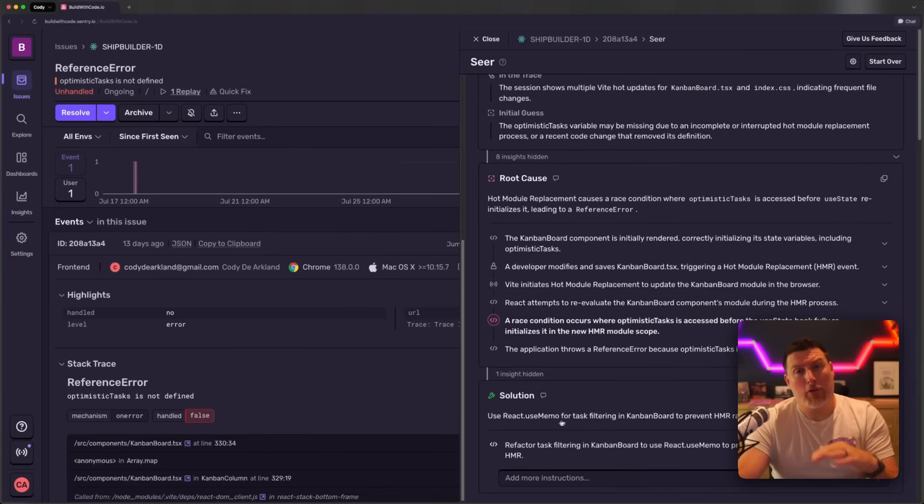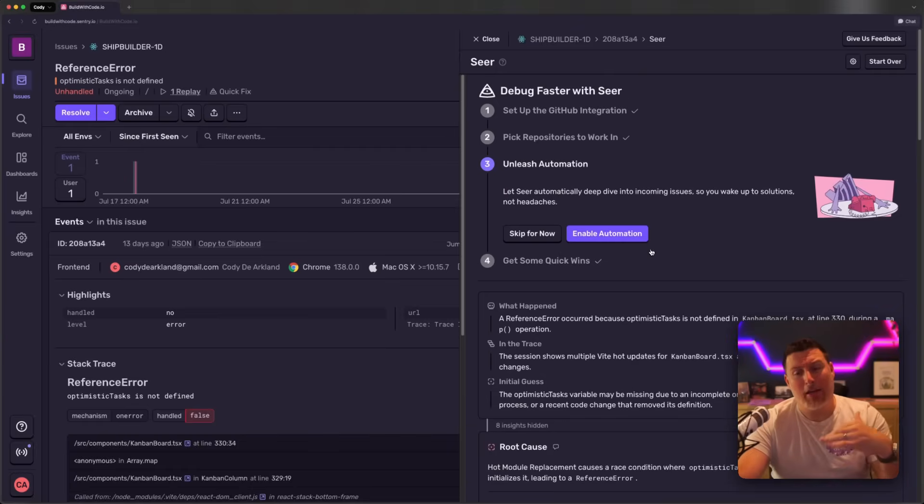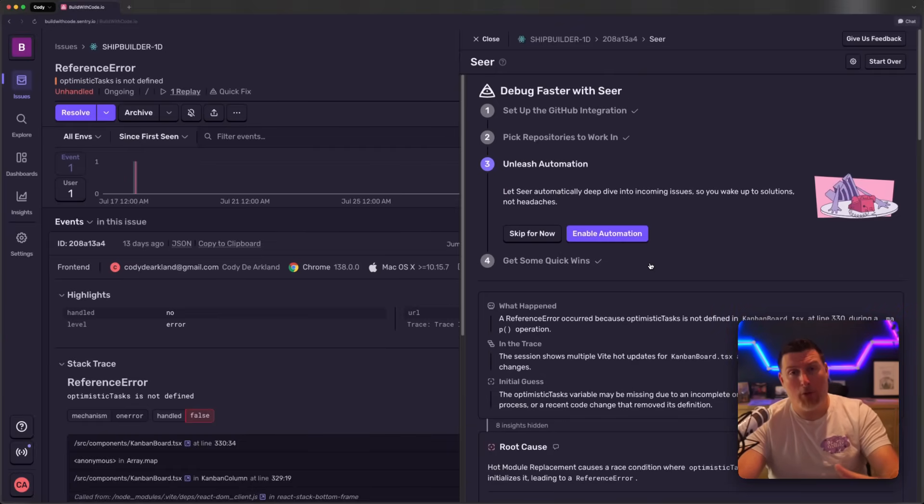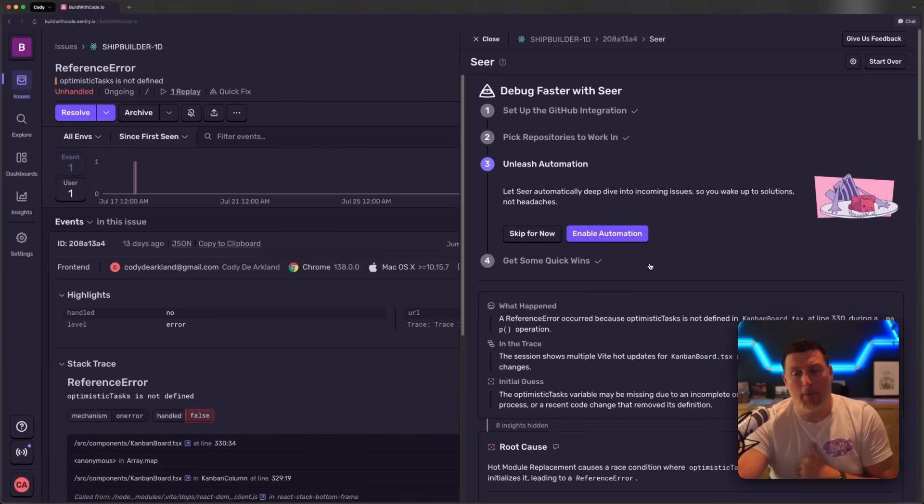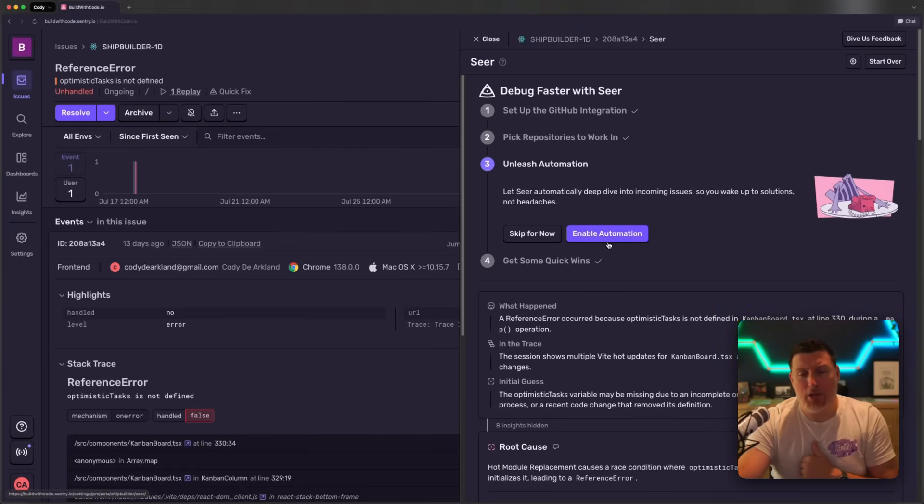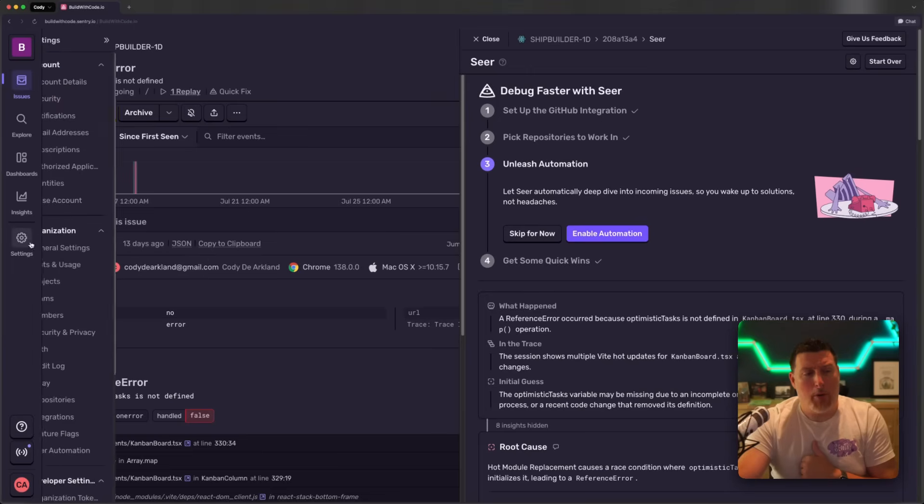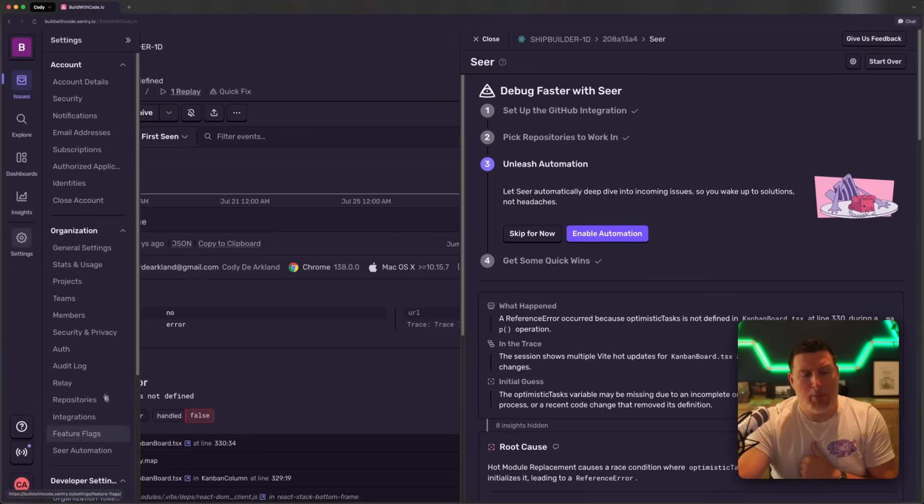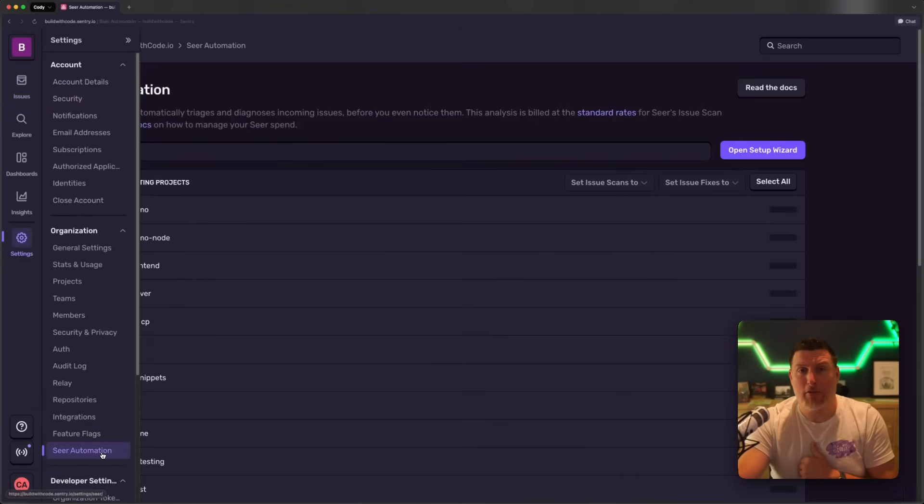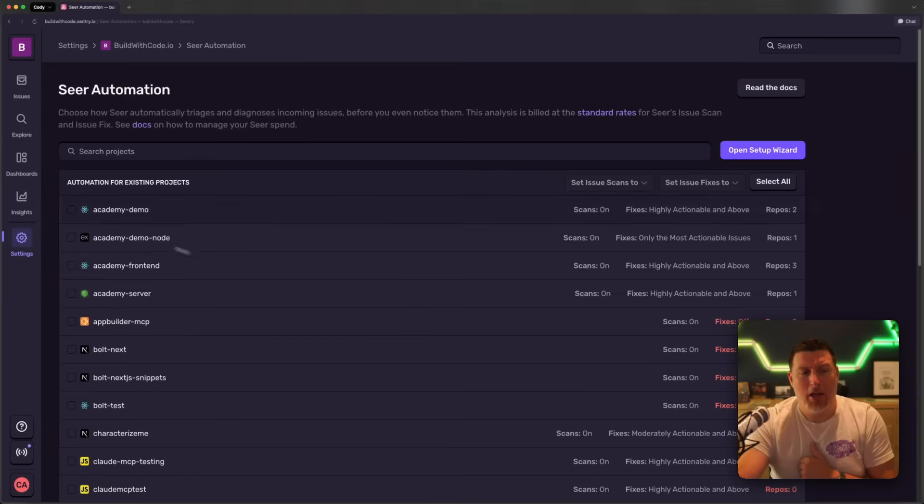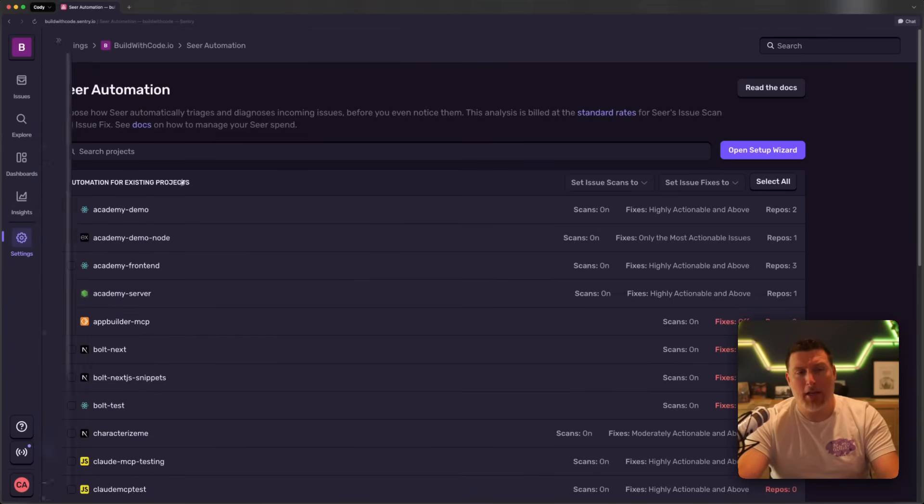It's also come up with a solution, but we want to take it a step further and have it create the PR for us so we can just review it and ship it if it's good. I can come in and click this Enable Automation here, or if I want to work against multiple projects, I can come into Seer Automation and start checking these.